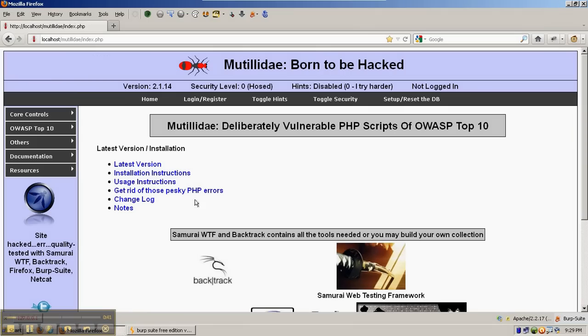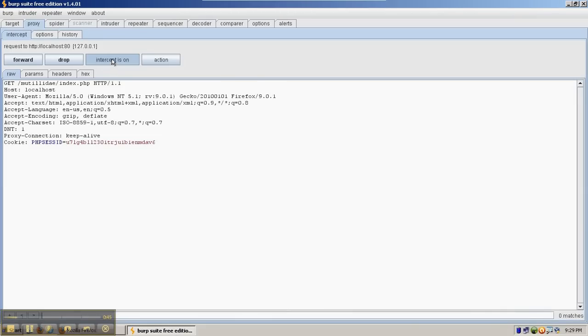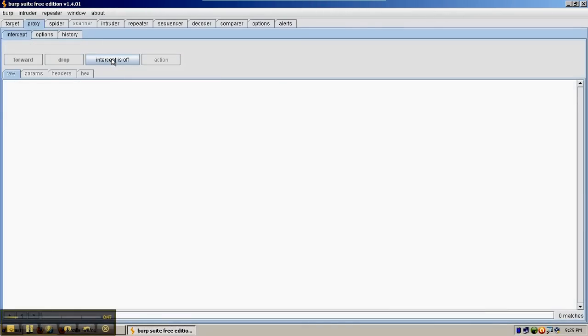Each time we make a request, it passes through Burp Suite on the way. We're going to turn the intercept off for now.